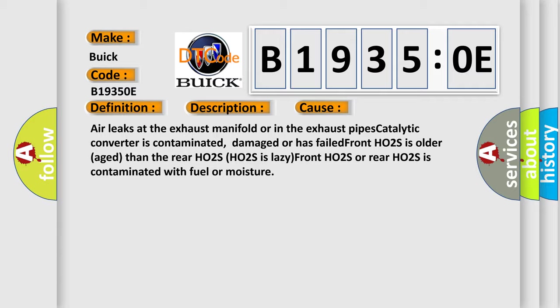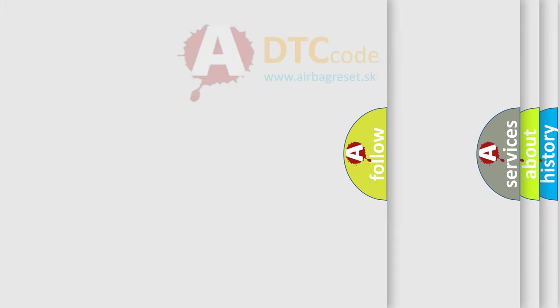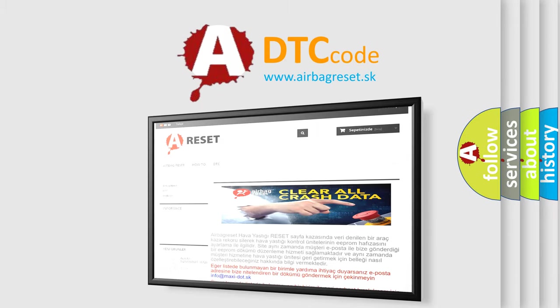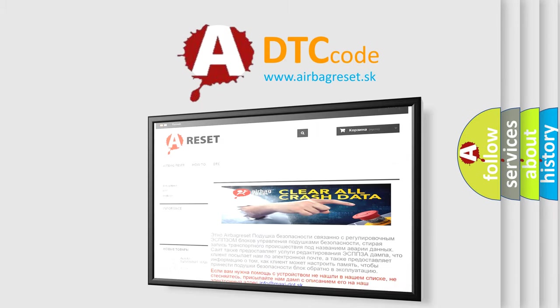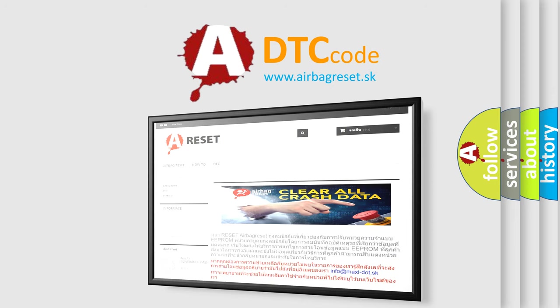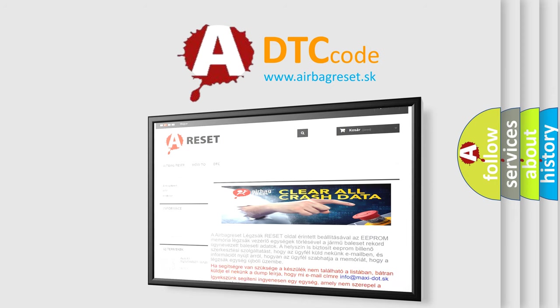The Airbag Reset website aims to provide information in 52 languages. Thank you for your attention and stay tuned for the next video.